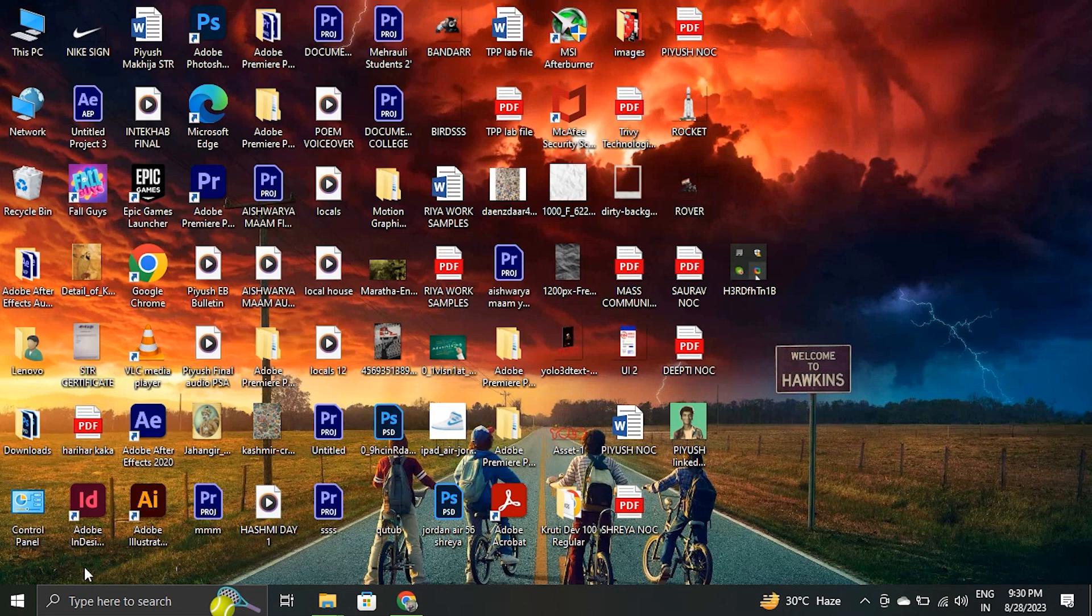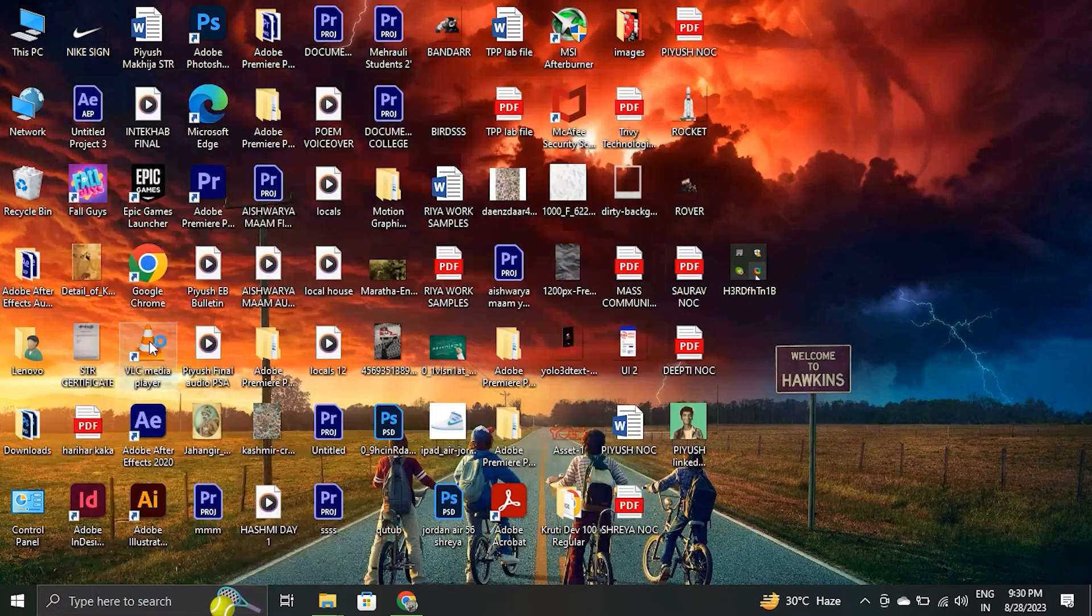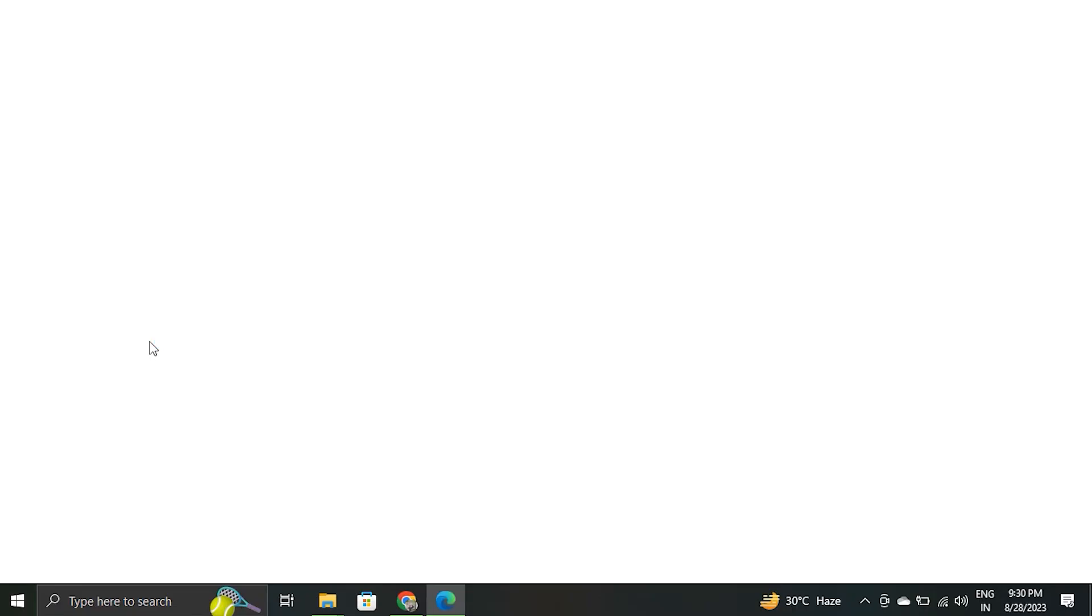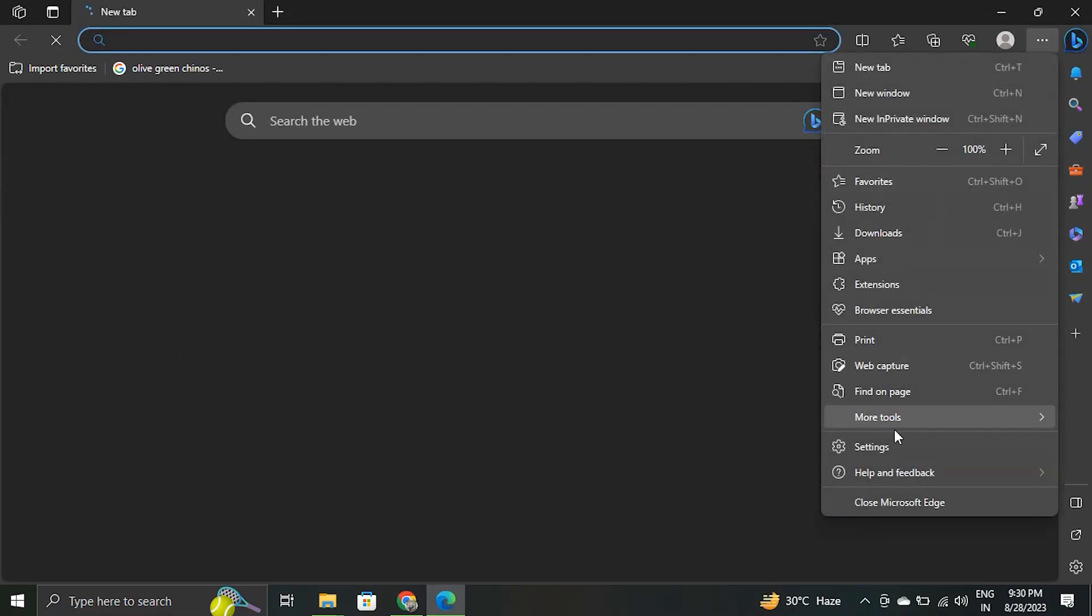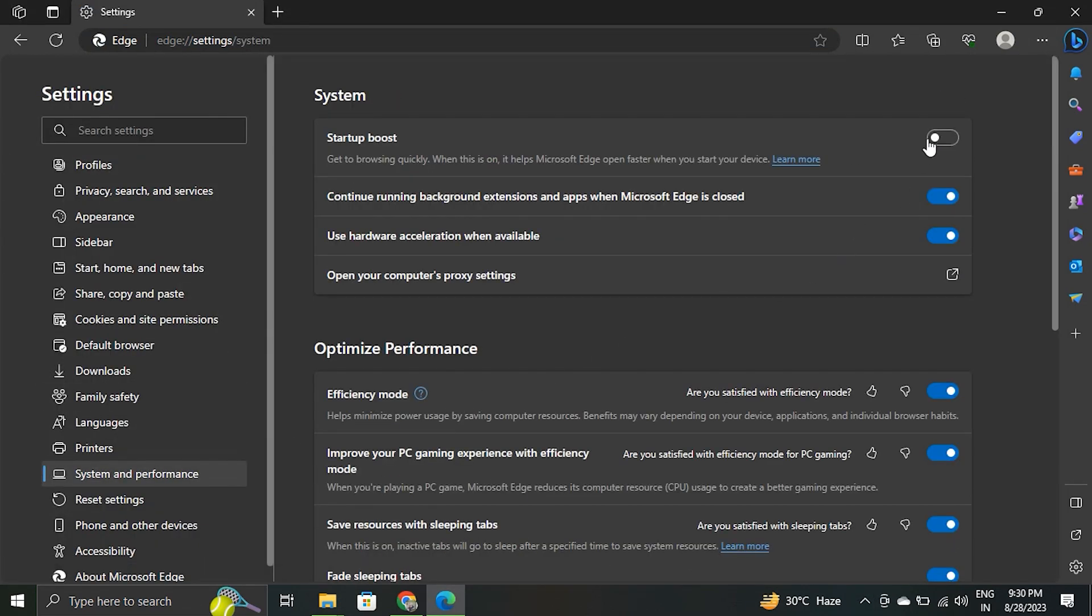To disable it, open the Microsoft Edge app. Select settings from the menu option. Then select system and performance from the left-hand side menu. Turn off the toggle for startup boost.